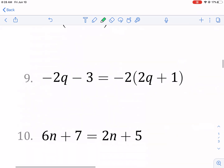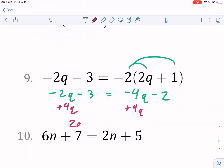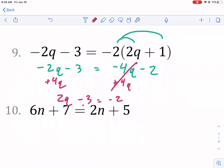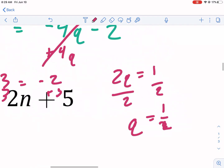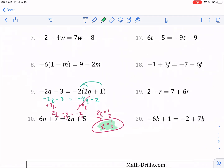Let's do the last problem at the bottom. We distribute first: negative two times one is negative two, giving negative four q minus two on the right and negative two q minus three on the left. Combine the q's by adding four q to both sides: positive two q minus three equals negative two. Add three to both sides: two q equals positive one — since negative two plus three is positive one. Divide by two and q equals one half. That's the final answer.